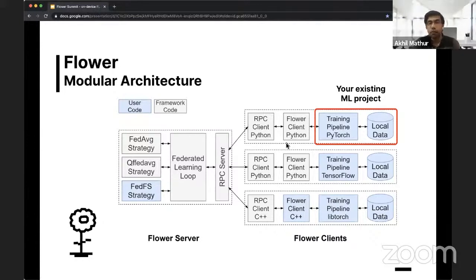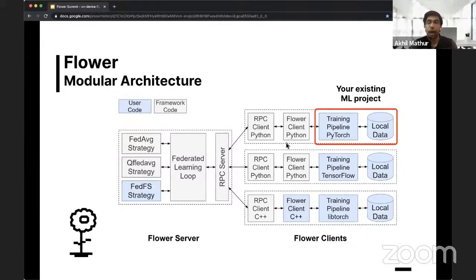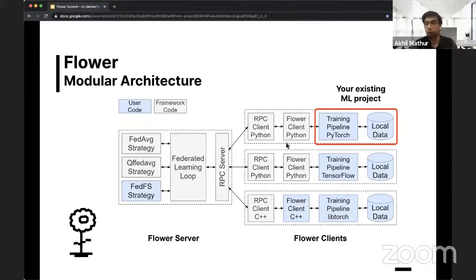But it also means that we are limited by the current training capabilities of these edge devices. For Android-based devices, there is no easy way to train full-fledged TensorFlow or PyTorch models using standard APIs and libraries. You can compile and deploy customized libraries, but looking at standard libraries, there's no easy way to train full-fledged machine learning models. So we had to do some modifications to how we train these models.